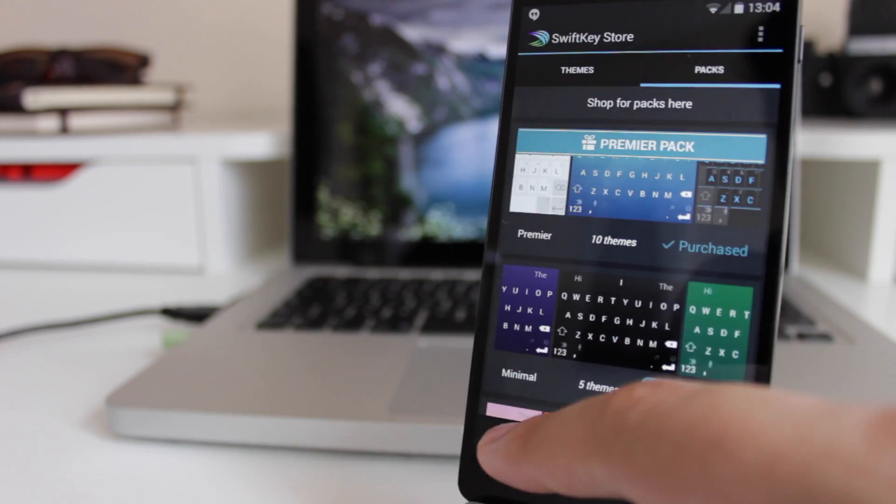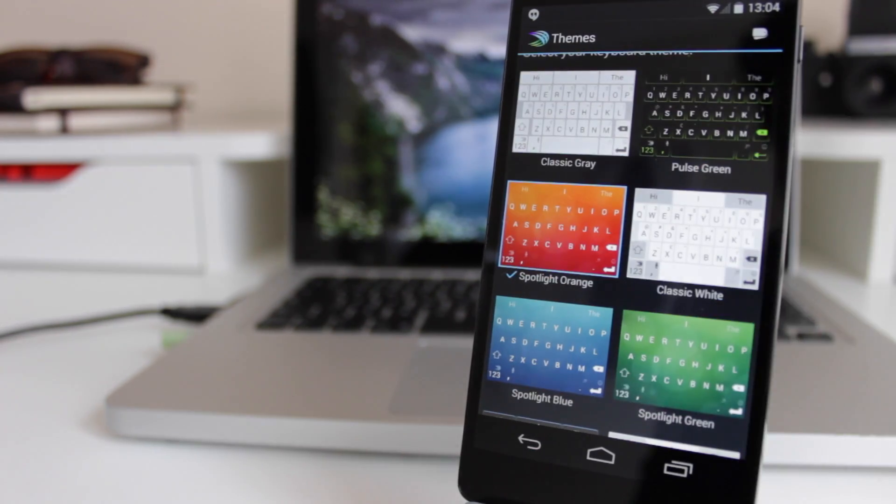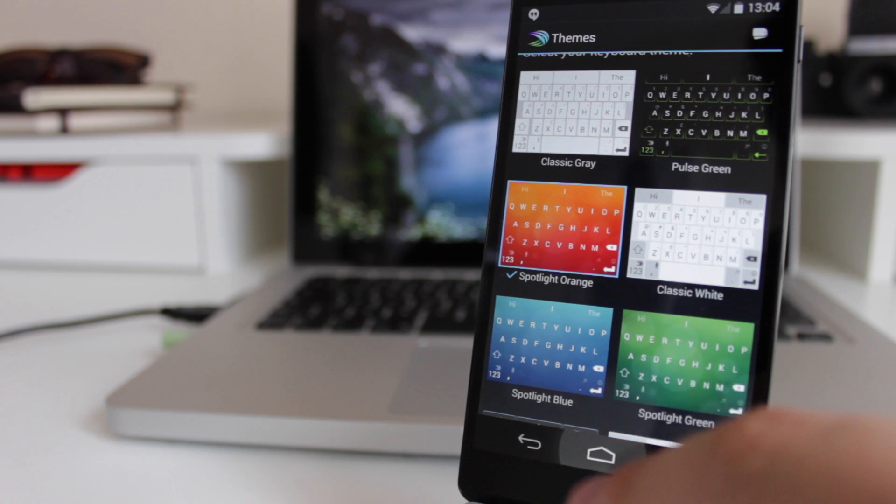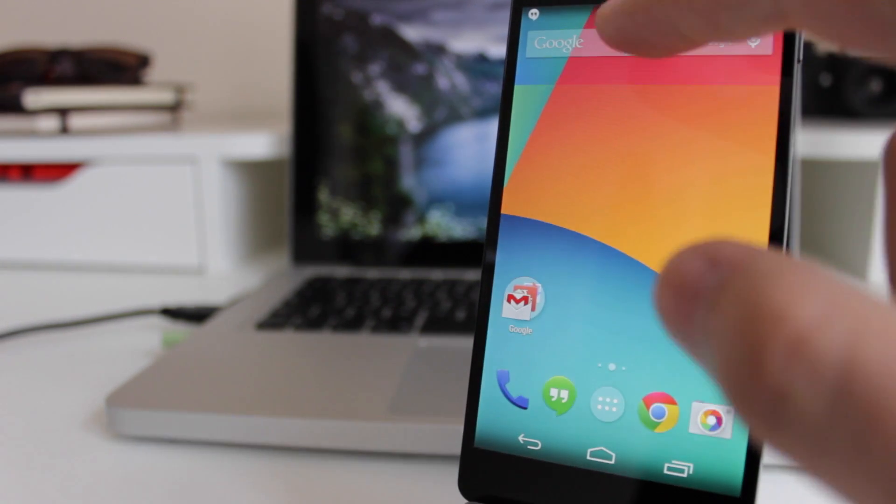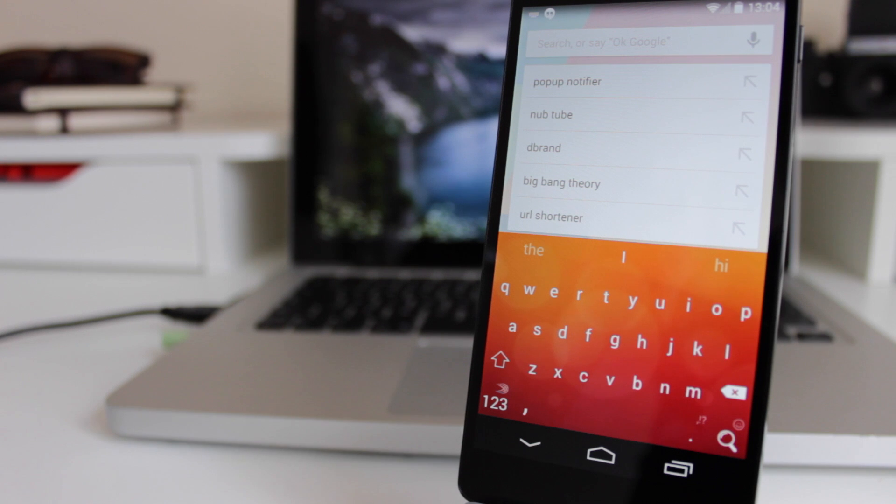One of those is my favorite, which is actually the spotlight orange keyboard. So we're just heading to Google now, it's going to bring up the keyboard that I'm using, and you can see here that it's completely changed the look and feel of my keyboard.